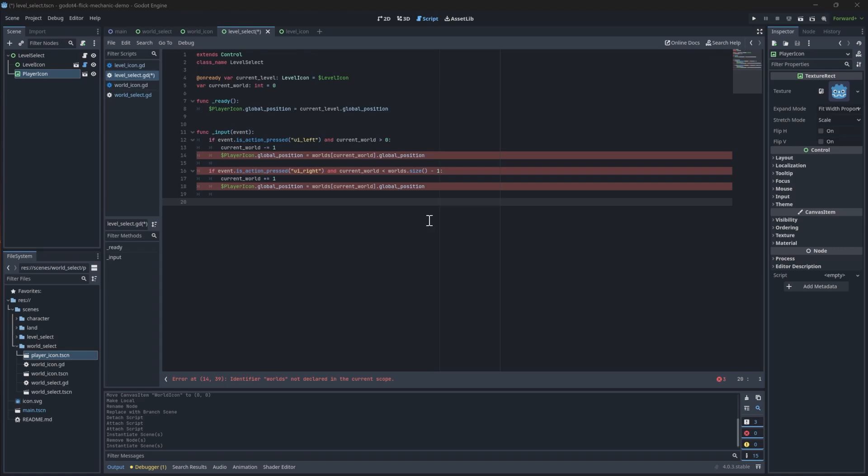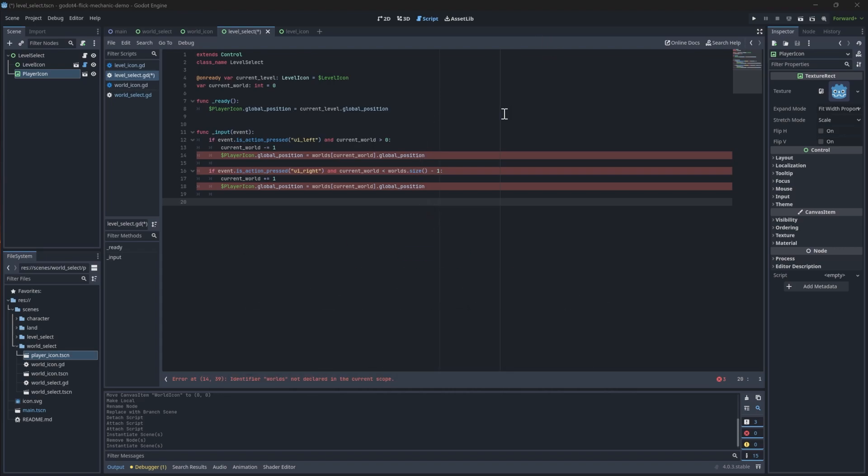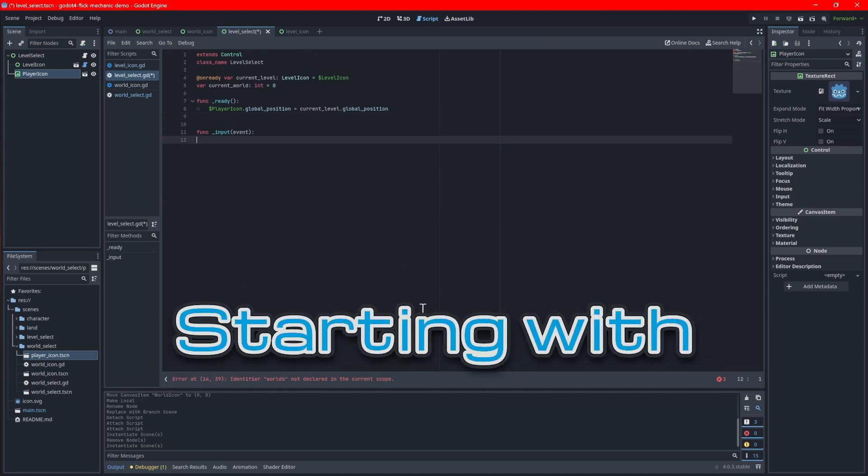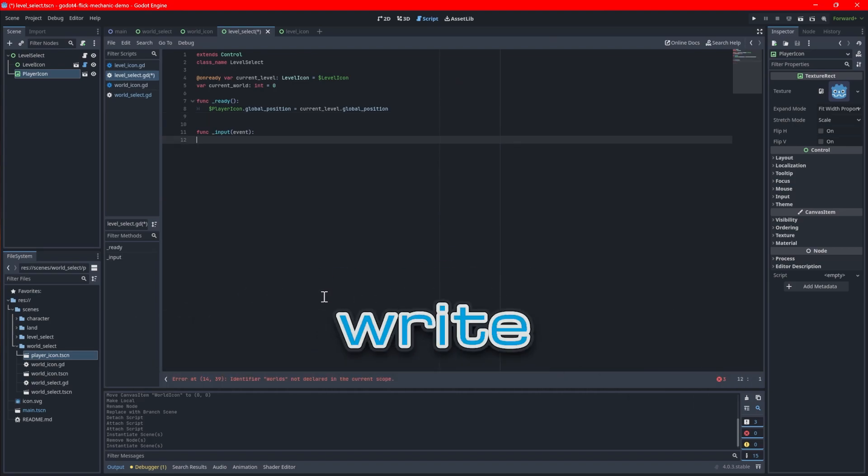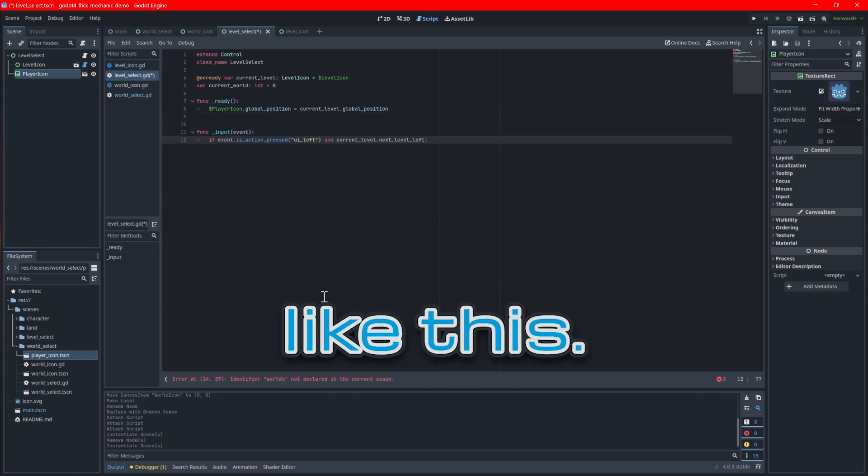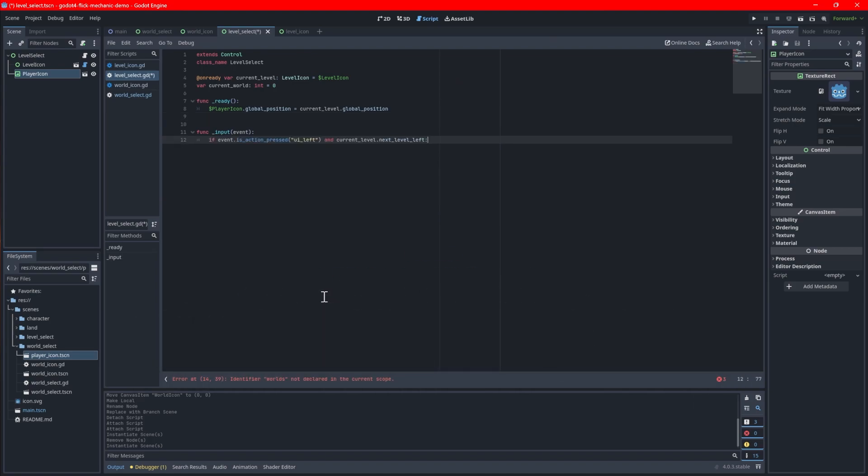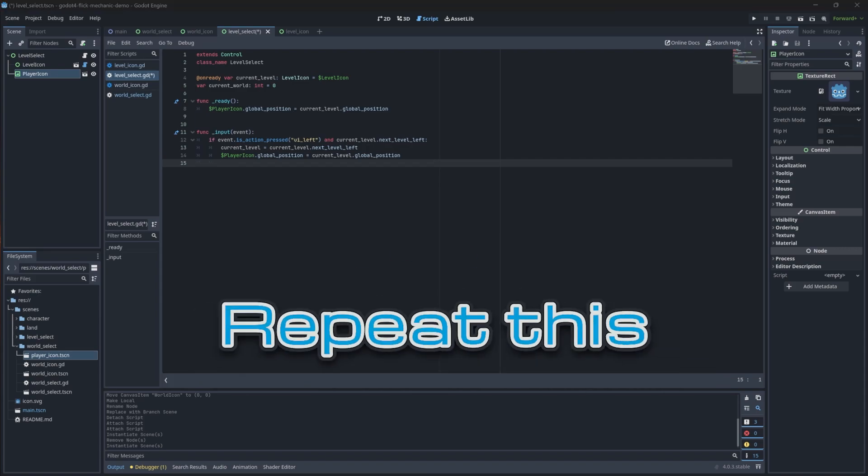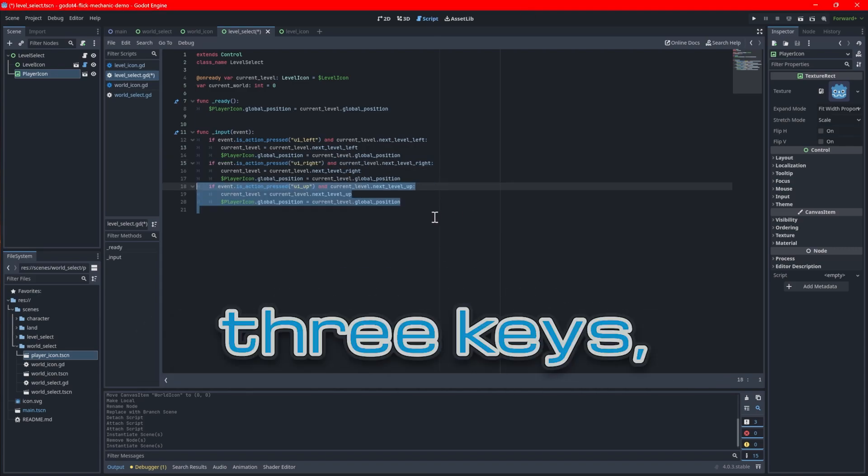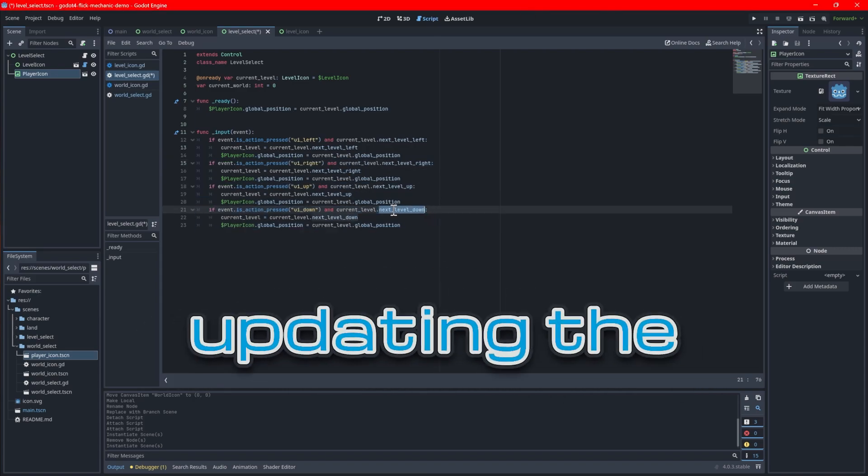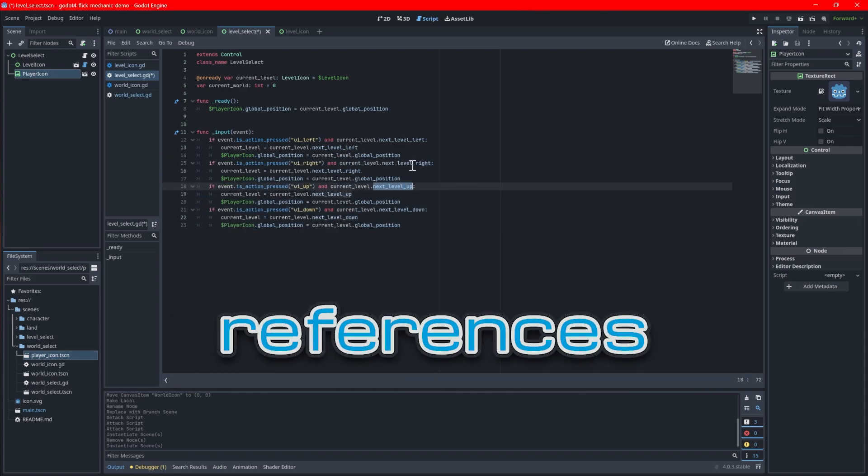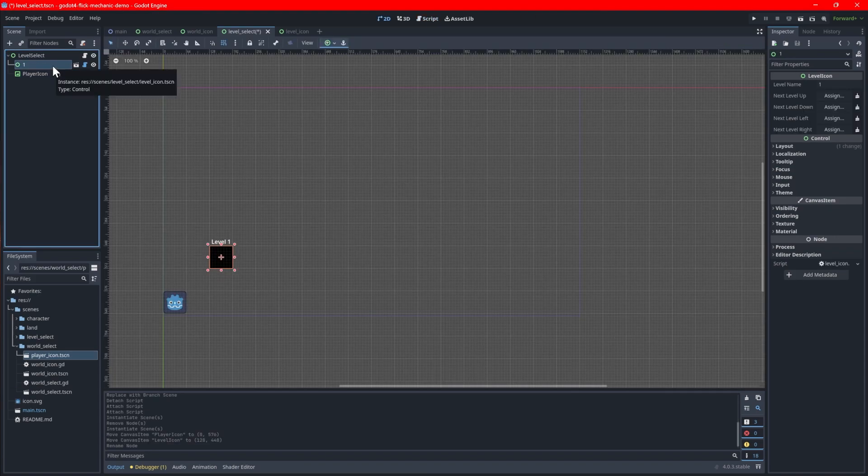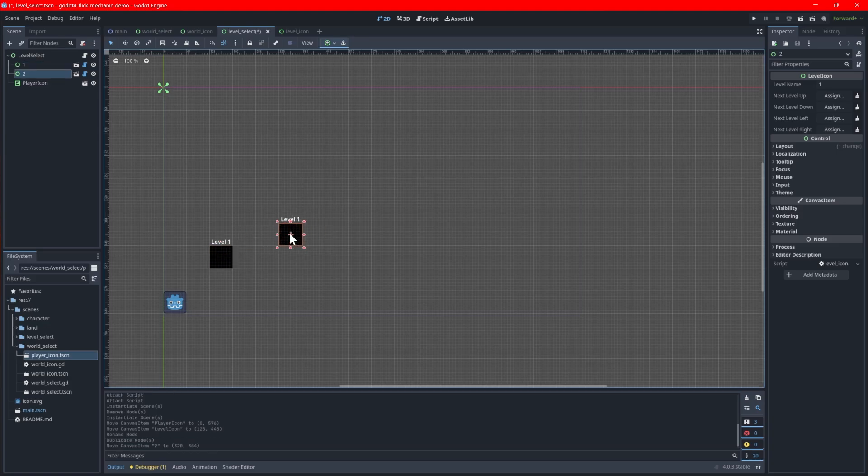As for the input logic, we'll need all four keyboard directions this time. You can clear out the existing code here as we'll type it from scratch. Starting with the left key, write a condition like this. If the current icon has a node to its left, this will move the icon to the one on the left and reassign the current icon to it. Repeat this for the other three keys, updating the variable references accordingly. With this logic in place, go back to the scene editor and add a bunch of level icons updating the level names.